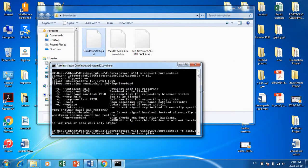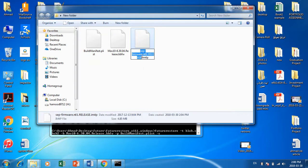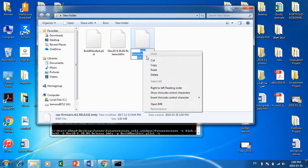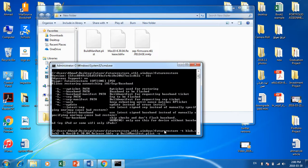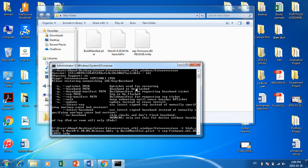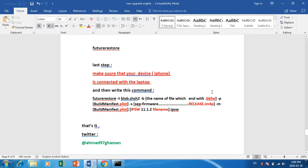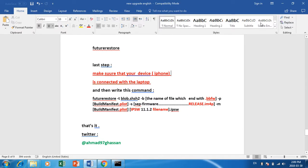Now the sep part: write '-s' space, then go to your sep file — which ends with .im4p — copy the name and paste it. Then space. After the sep, write '-m' space, then again BuildManifest.plist — copy the name and paste it.